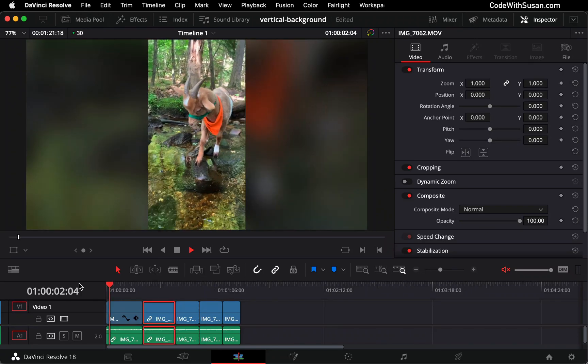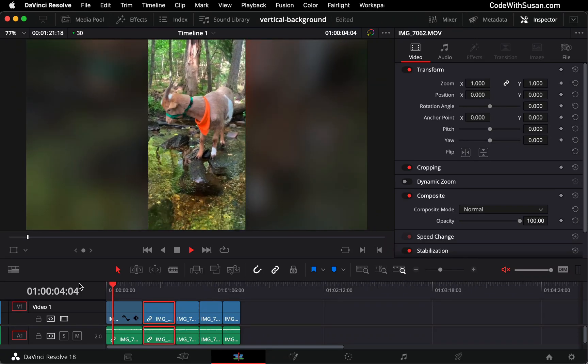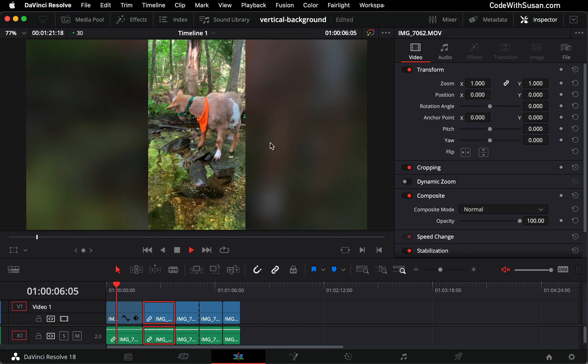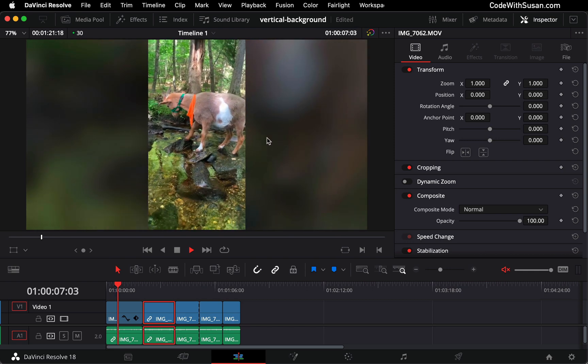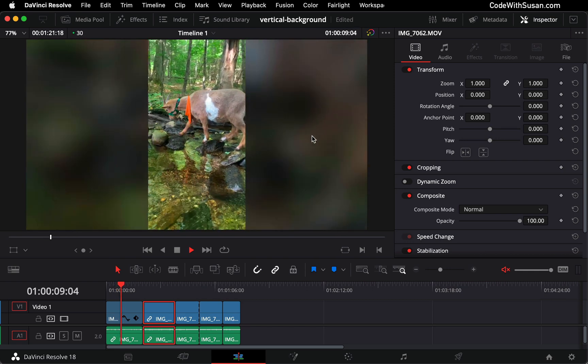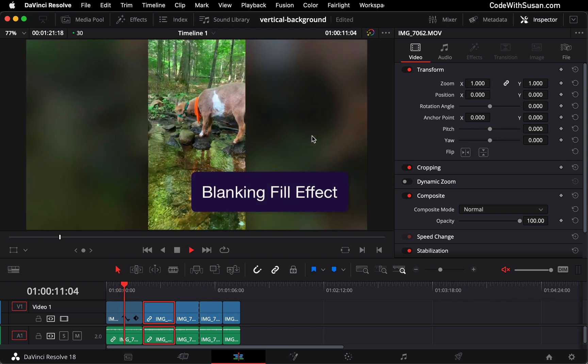If you're working in DaVinci Resolve with vertical footage in a horizontal video, you can create this blurred background on the video to fill the empty space with something called a blanking fill effect.